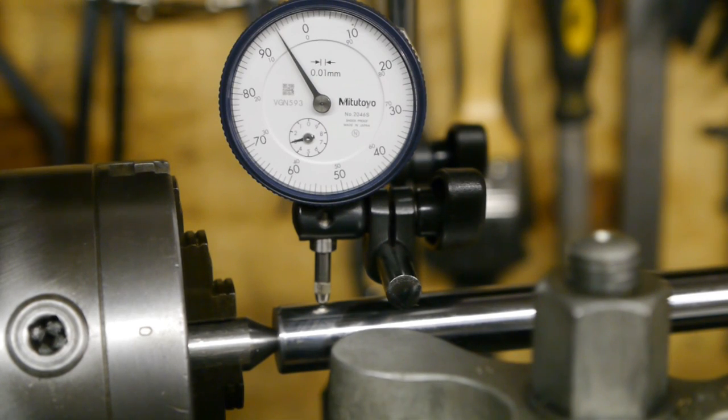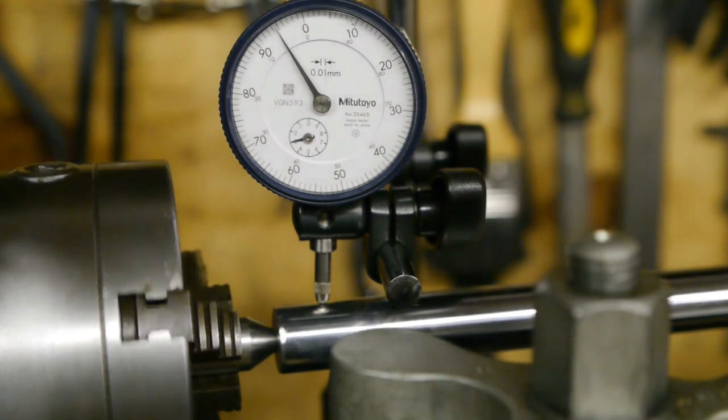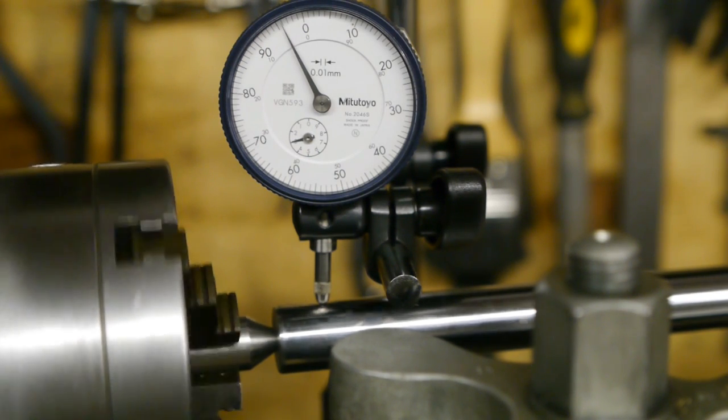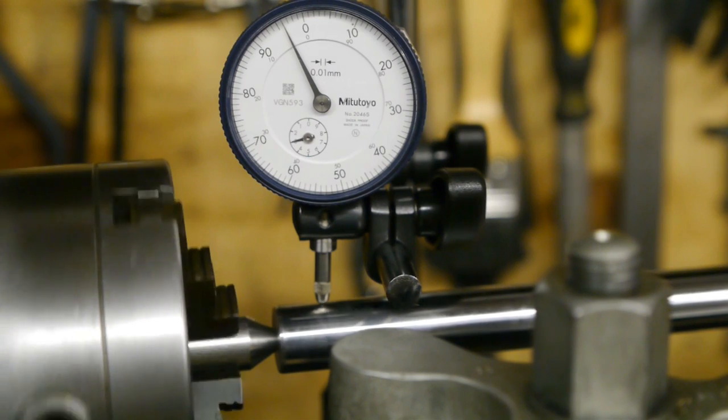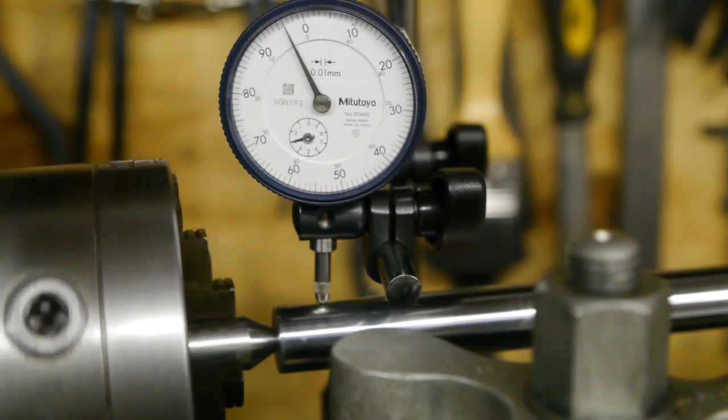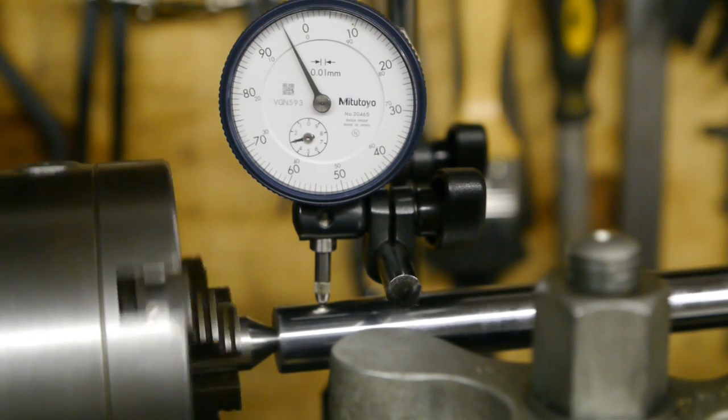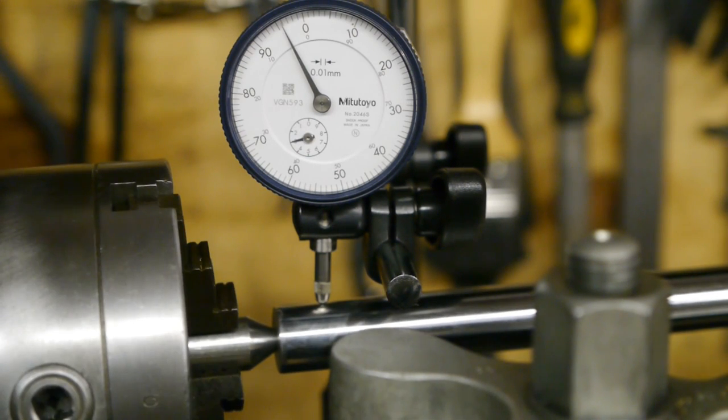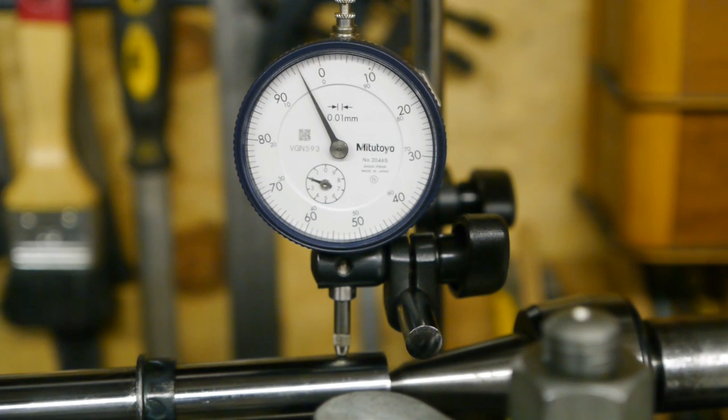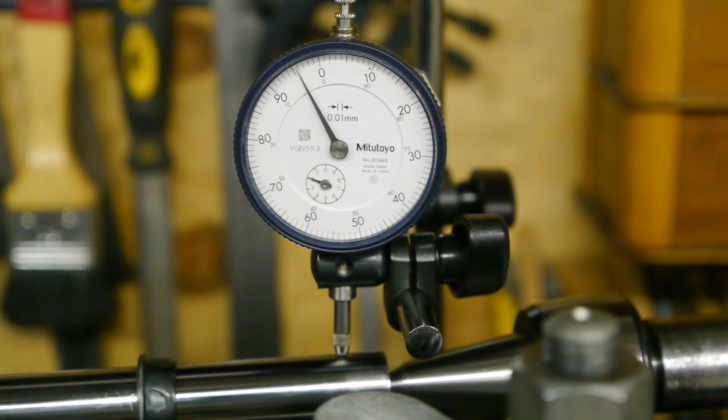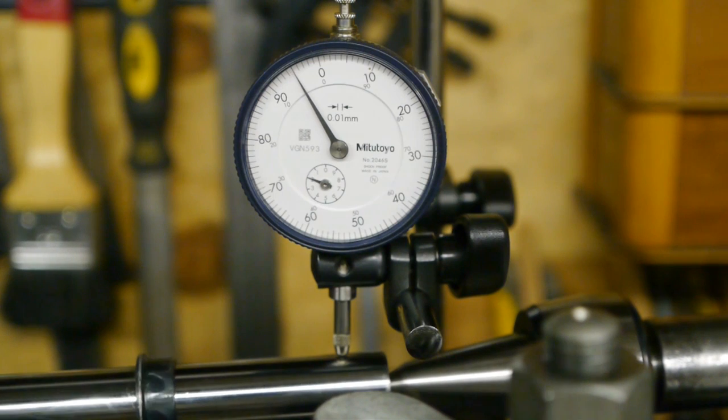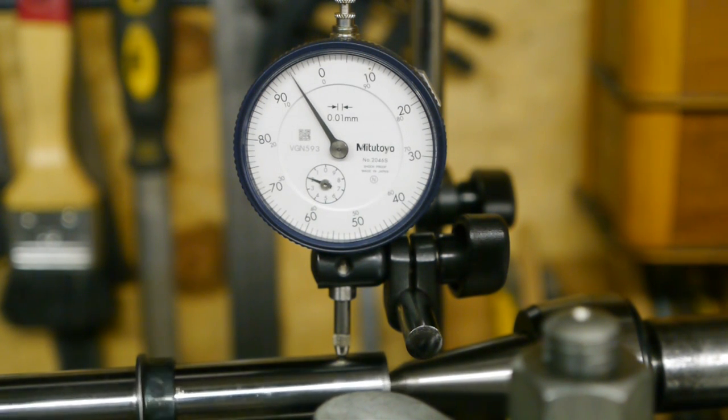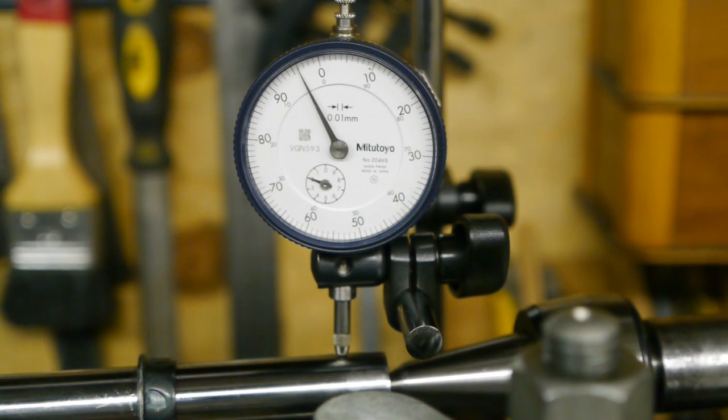So now we get to find out how true this thing is running. That's better than I expected. Now let's do the tailstock. I do expect some runout at the tailstock end. Let's see how bad it is. Huh. Surprisingly good. Excellent. Let's move on.